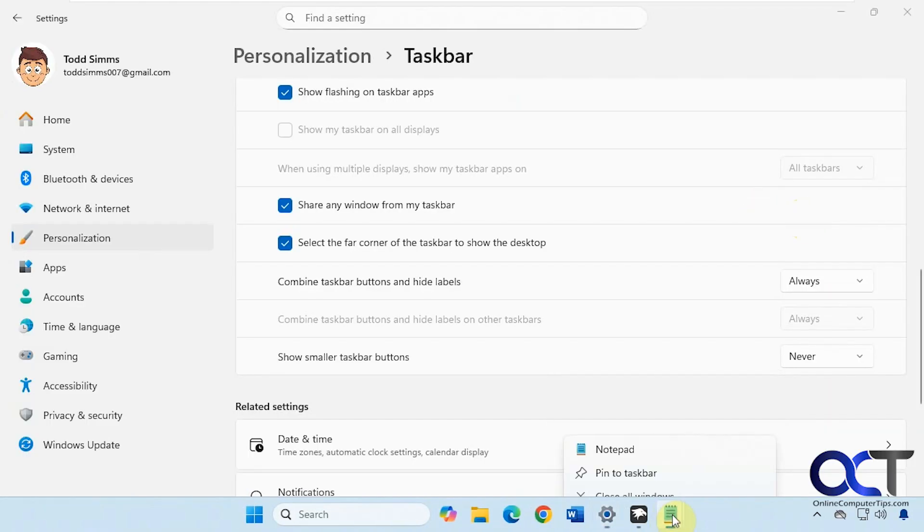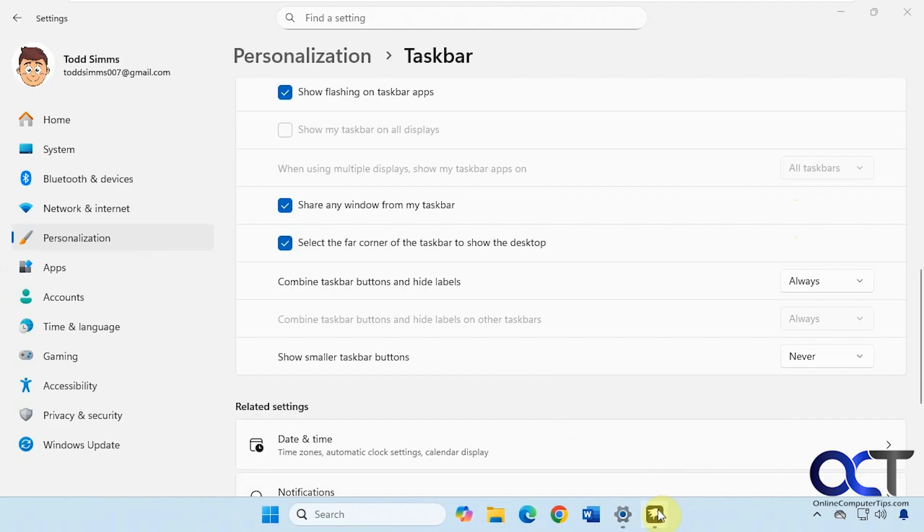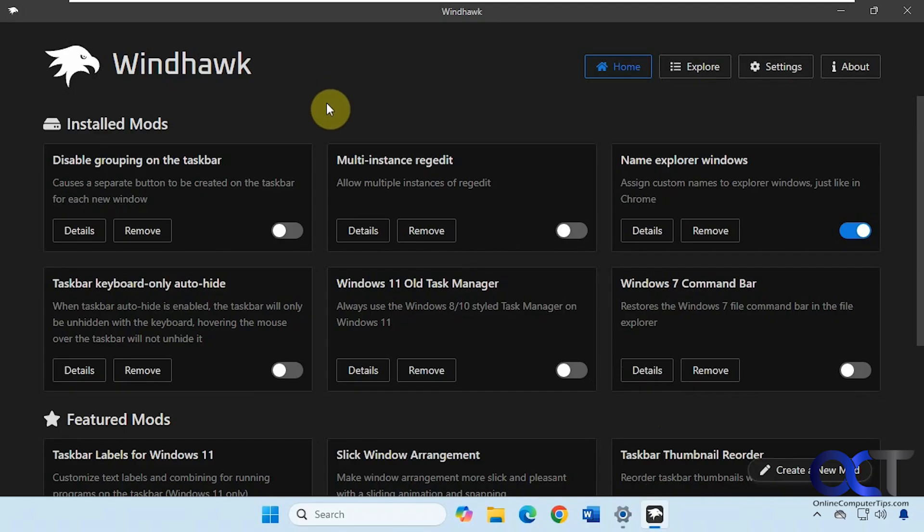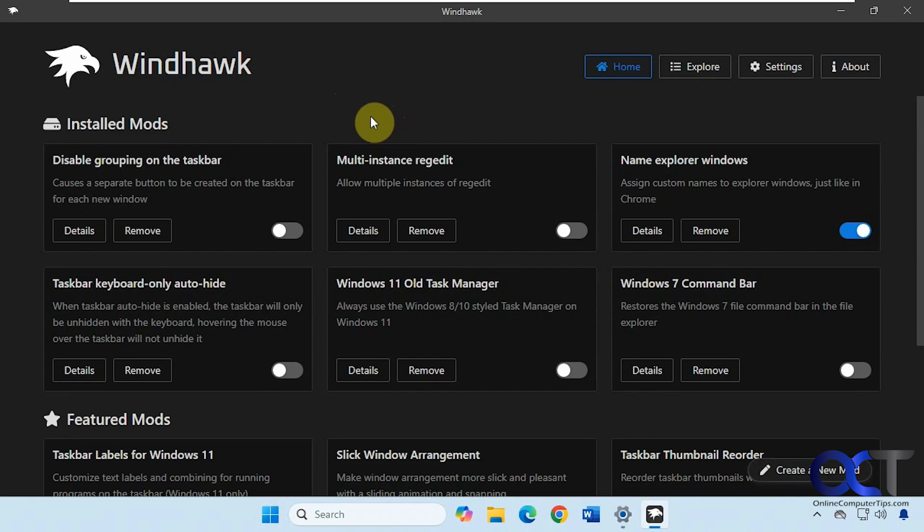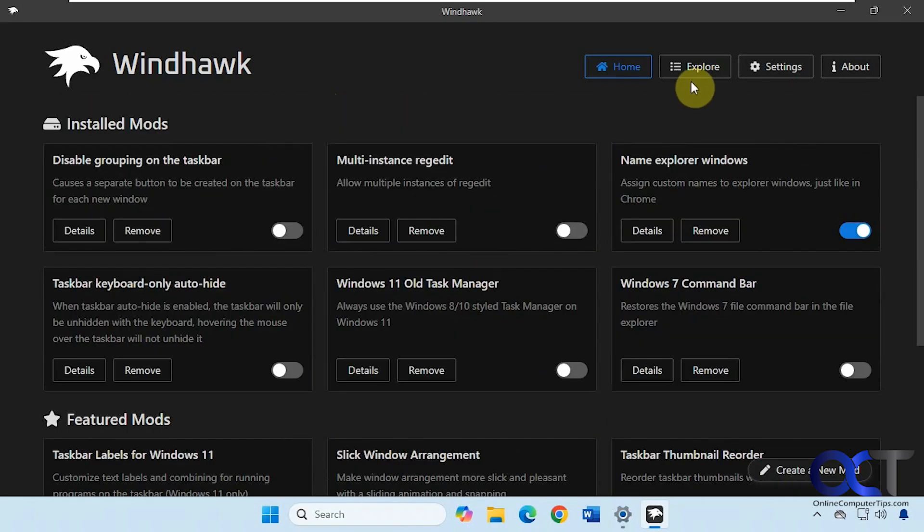Alright, so to accomplish this we're going to be using the free Windhawk app. So we've used this for many of our videos. This is used to install mods that change how Windows looks and operates. So the app is free, the mods are free, so you just have to find the right one and add it to your Windhawk list of mods here. So after you install it, you'll have your home section with your installed mods and your featured mods.